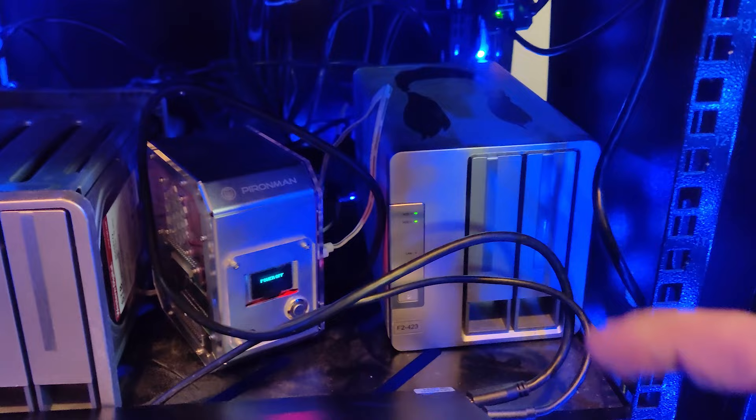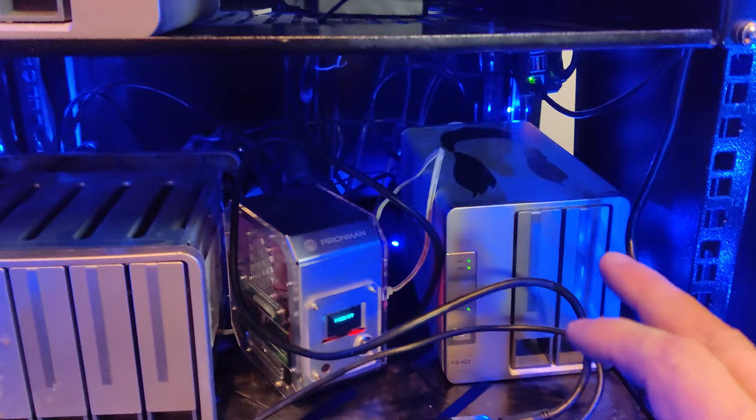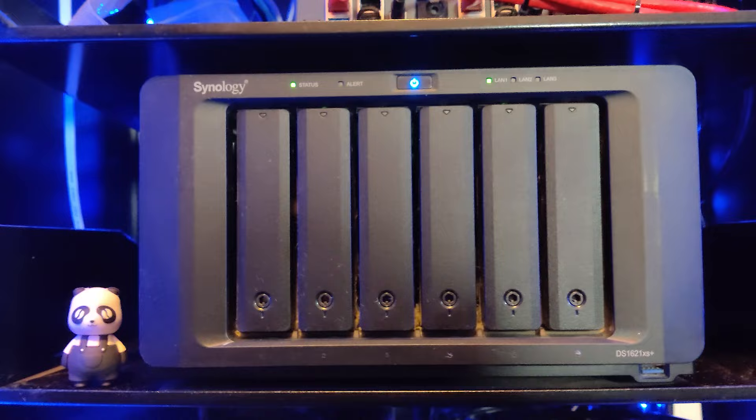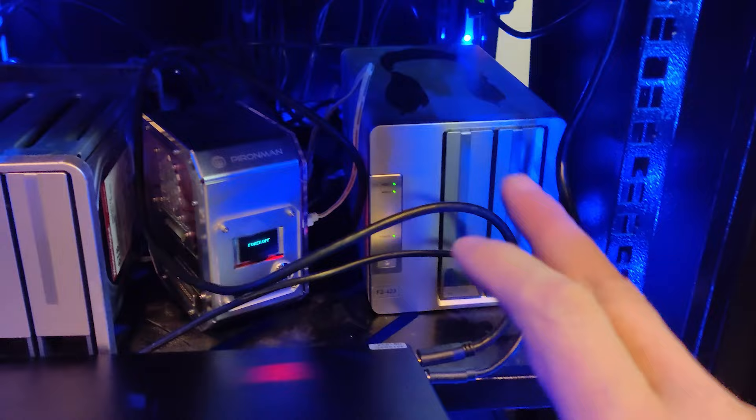And then over here, this is another TeraMaster F2-423, and it is my Plex server. That's all it does. It's got eight terabytes of hard drive space in it, and I'm using about 10 gigs of that. And so basically that runs my Plex server, like I mentioned, but it's also pulling all of the video files and everything from my Synology device. Luckily I've got several terabytes of caching in this, so the stuff that gets accessed frequently gets stored on the cache drive. I've also got caching on this TeraMaster device.